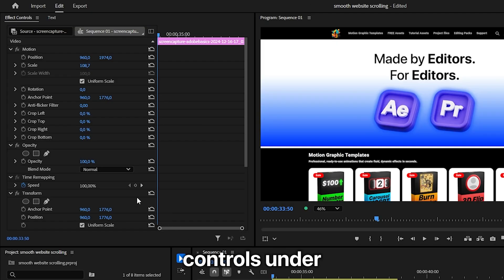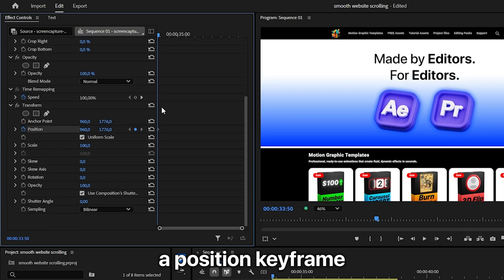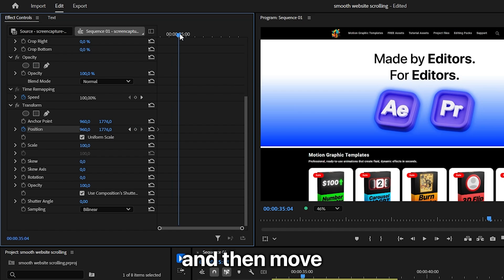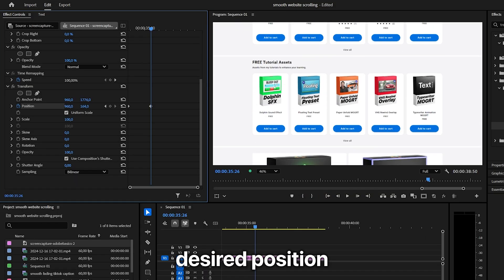In effect controls under transform, create a position keyframe. Then move forward and move the image to your desired position.